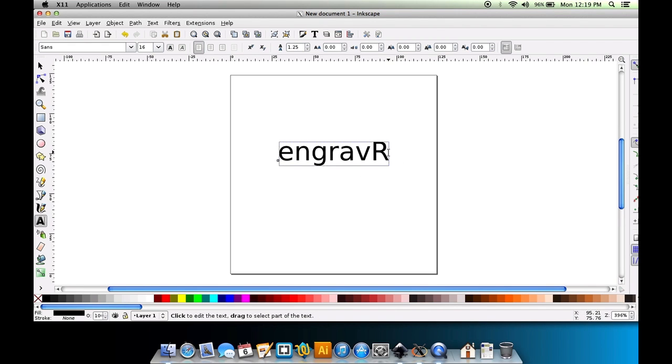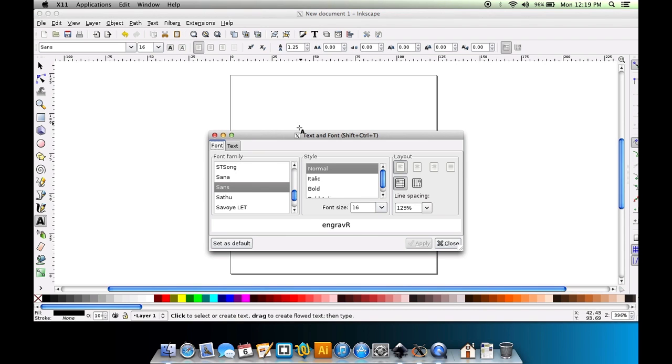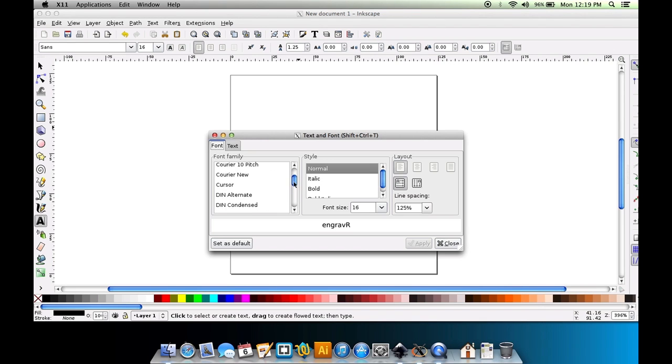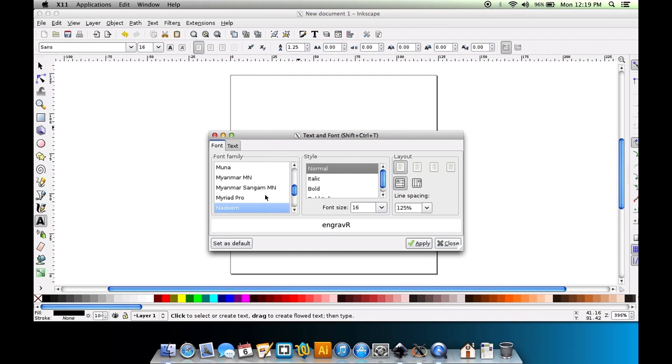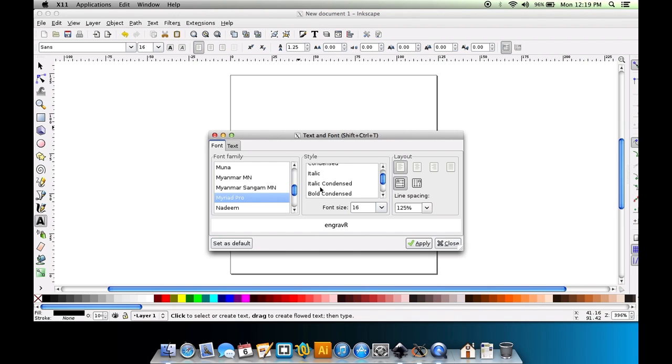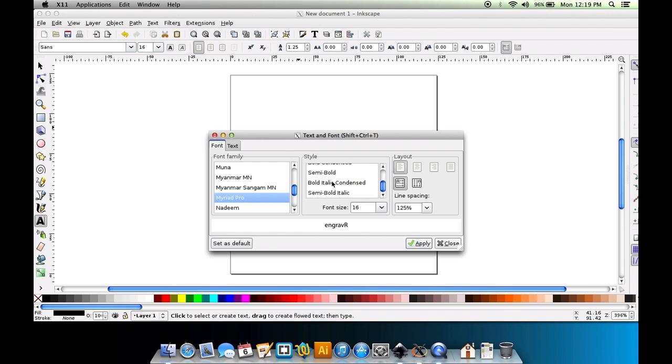So I'm going to have the engraver type its name this time. Not very creative. You could, if you have crazy Inkscape skills, you can engrave whatever you want to, but bear in mind that it's only capable of engraving paths, so it'll do the outline of this text in this case. I want this to be Myriad and Semibold.